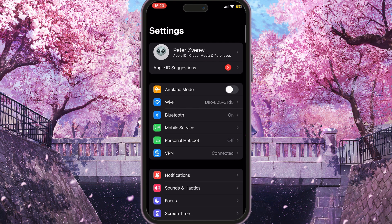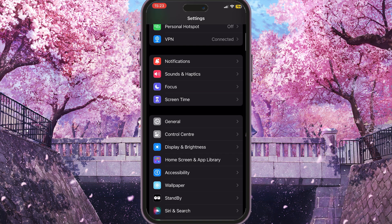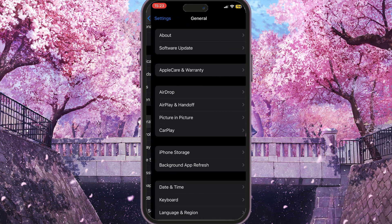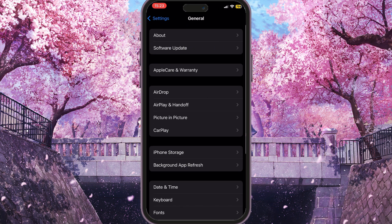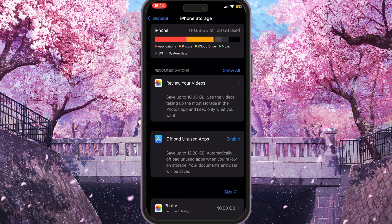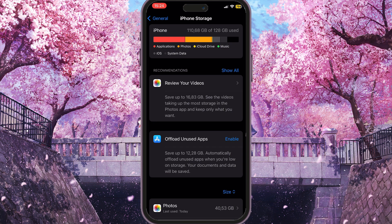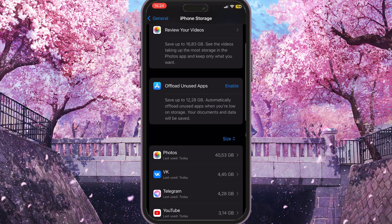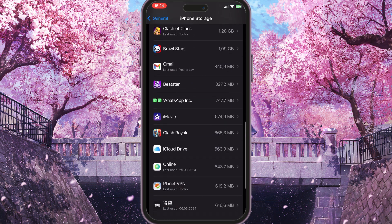If this didn't work, scroll down in Settings until you find General Settings with a little gear icon, then go to iPhone Storage. Here you can see everything that is stored on your iPhone, including a list of all your applications.